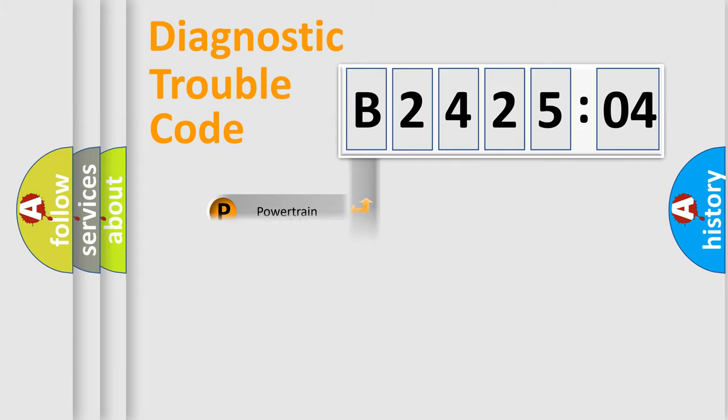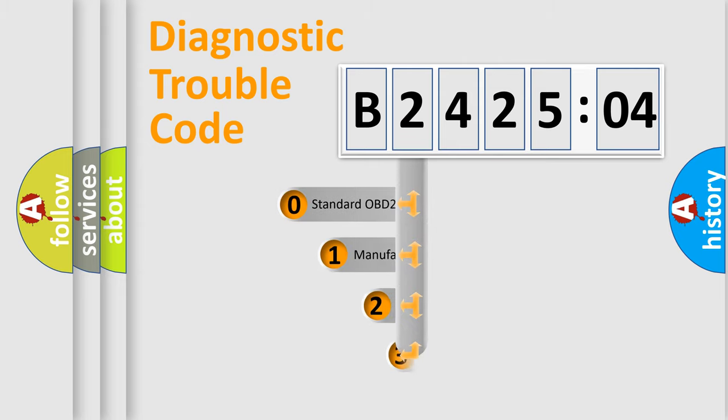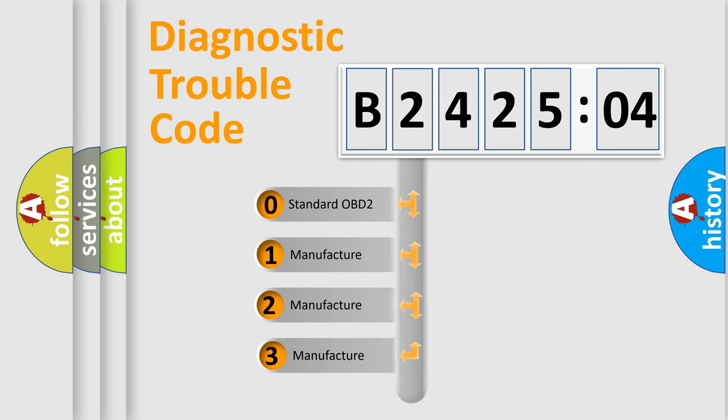Powertrain, Body, Chassis, Network. This distribution is defined in the first character code.